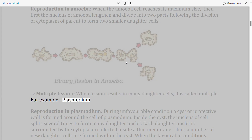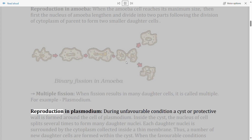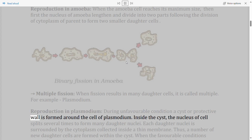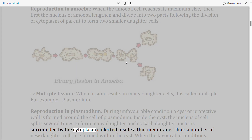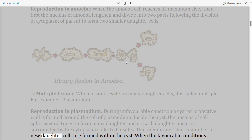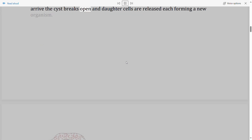Reproduction in Plasmodium: During unfavorable conditions, a cyst or protective wall is formed around the cell. Inside the cyst, the nucleus splits several times to form many daughter nuclei. Each daughter nucleus is surrounded by cytoplasm inside a thin membrane, forming daughter cells. When favorable conditions arrive, the cyst breaks open and daughter cells are released, each forming a new organism.